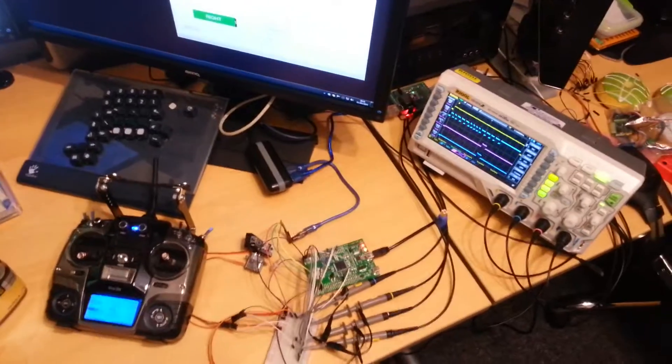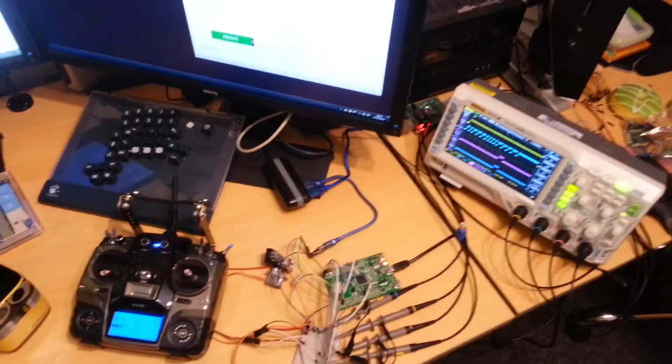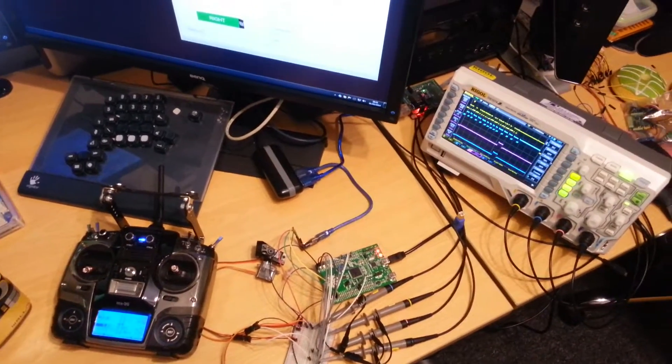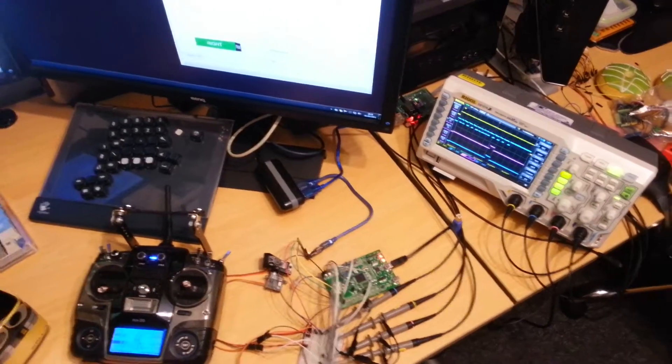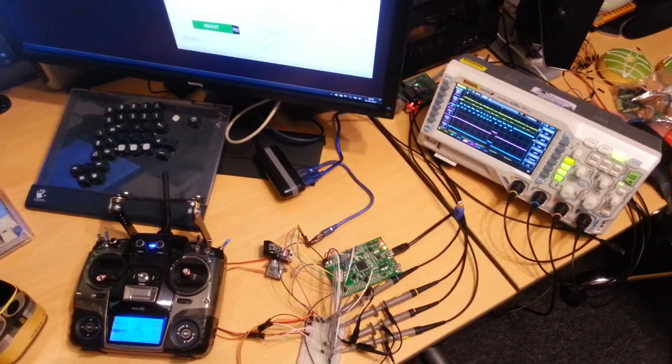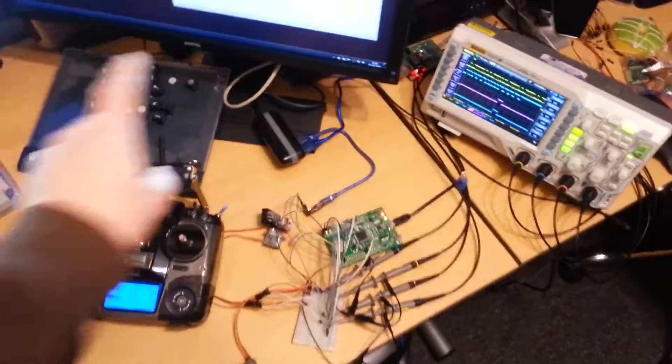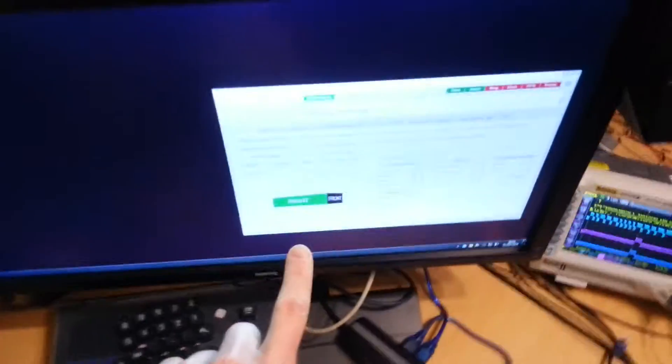Okay, status update time again. I've been working on the STM32F3 Discovery port of BaseFlight and what you're looking at here on the screen is BaseFlight Configurator.